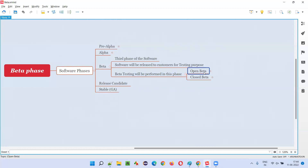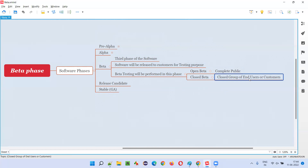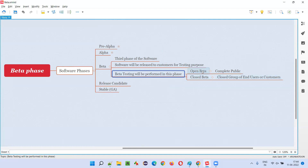In an open beta release, the software is released to the complete general public. Alternatively, the company may decide not to go for open beta; in a closed beta, only a small, selected group of end users or real customers will use the software with the intention of testing and providing feedback to the company. It's not a real release — it's for testing and feedback purposes only.